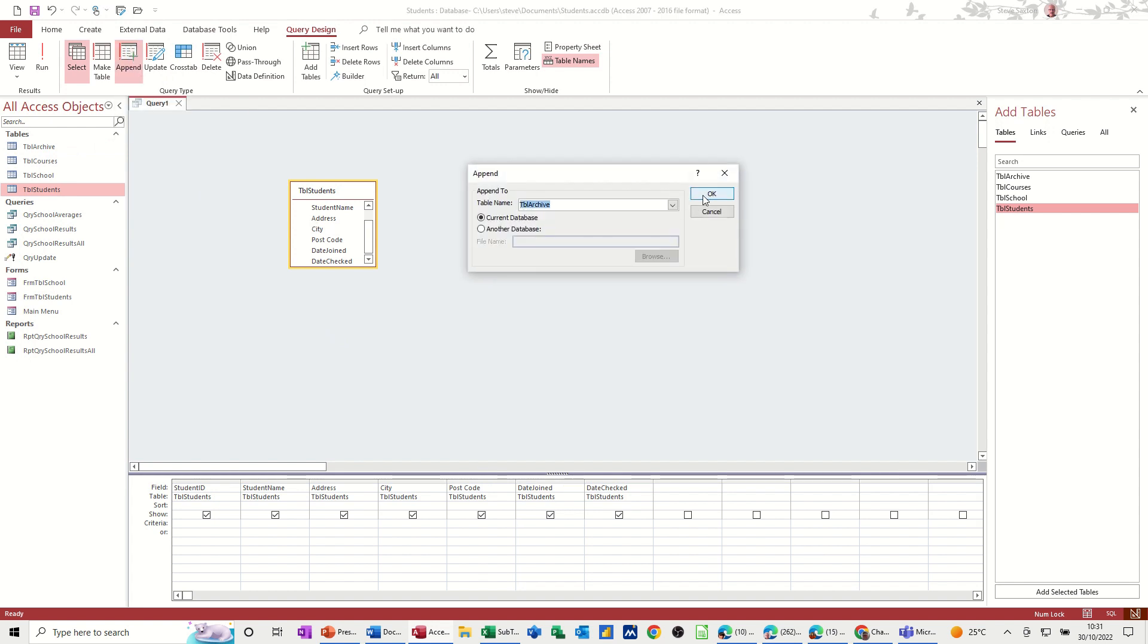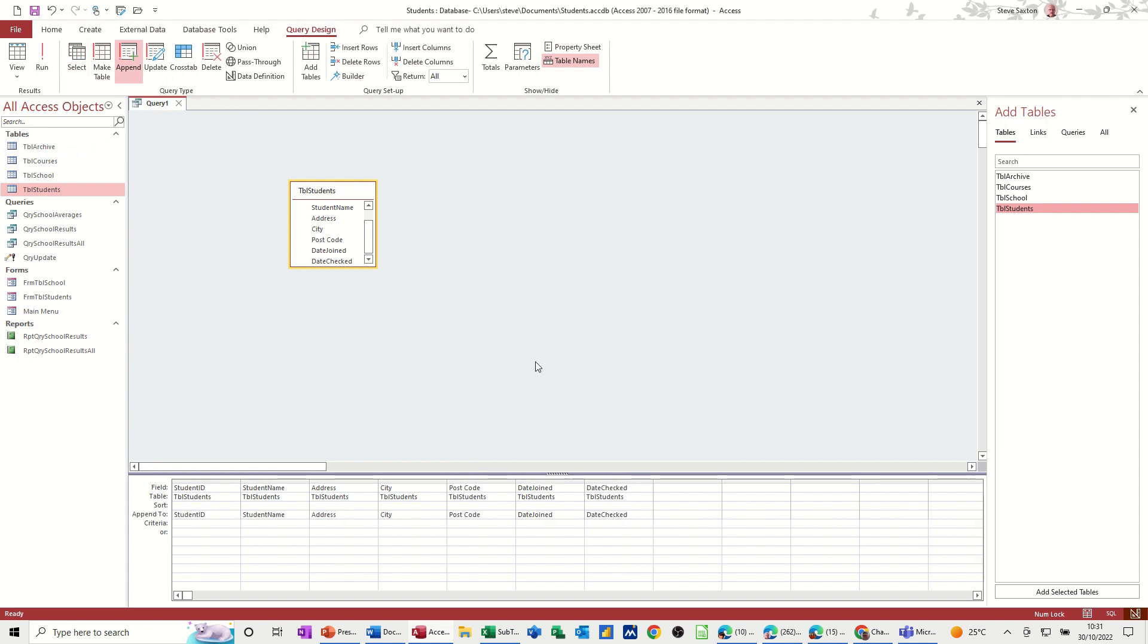Append to the table archive. OK, which is blank at the minute. OK. And we've got date joined there. So this is what I need to be appending. The criteria is going to be any record that is less than the 1st of January 2022.